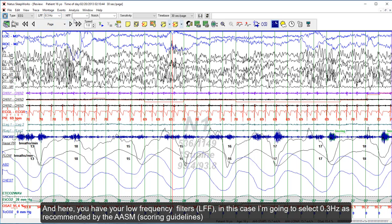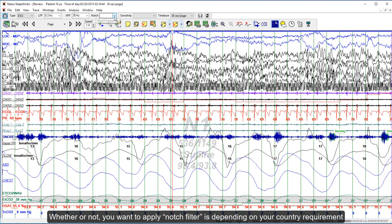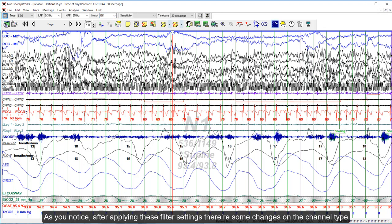For the high frequency filters, I'm going to select 35 Hertz. Whether or not you want to apply the notch filter depends on your country requirements — otherwise you can turn it off where necessary. After applying these filter settings, you will notice some changes on the channel types.